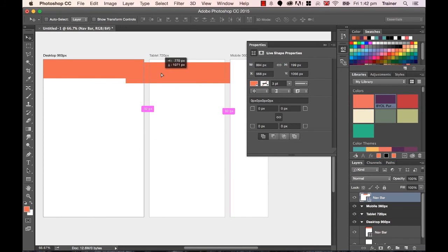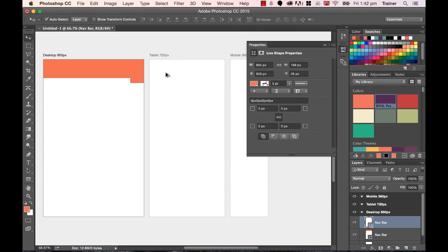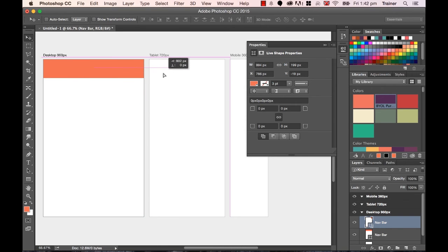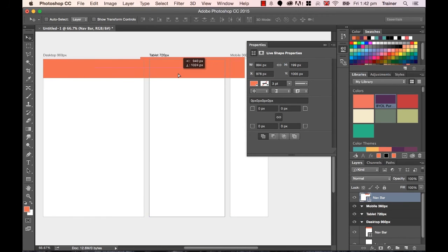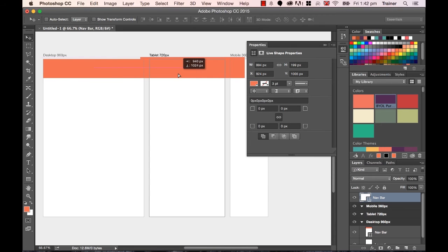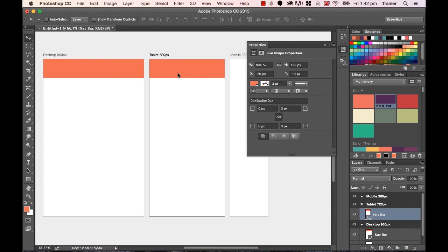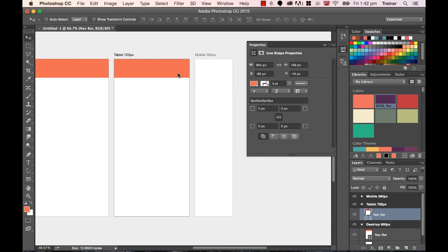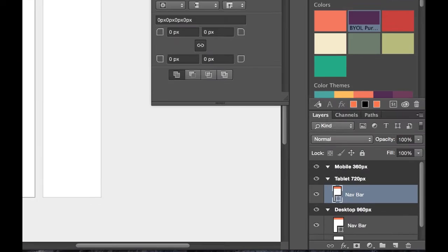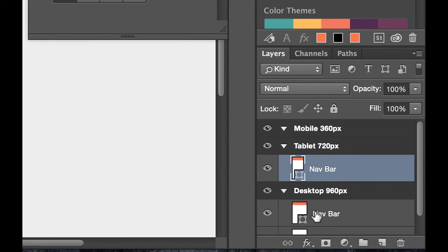Now what can happen when you're dragging it, I'll undo that just to show you again. I'm going to drag Nav Bar across and initially it doesn't actually move across. Sometimes you're going to give it a bit of a wiggle just to get it to appear in the tablet view. Then I'm going to let go and it's in there. You can see now I've got this Nav Bar in my desktop view and I've got it in my tablet view.